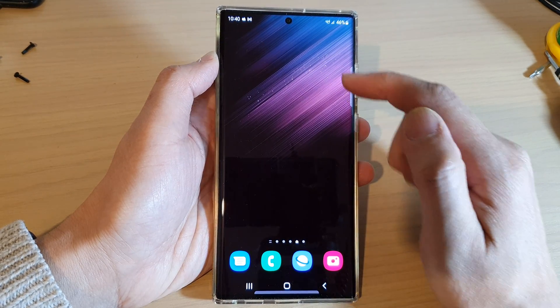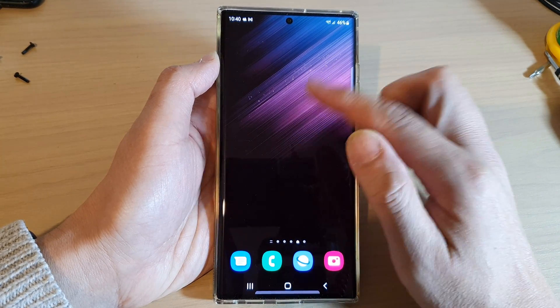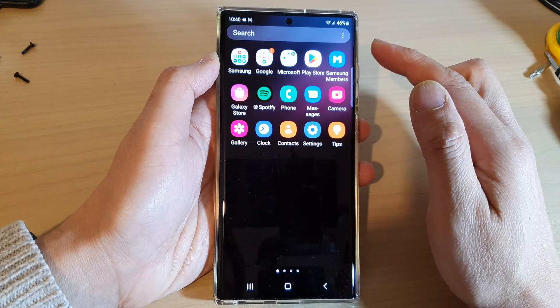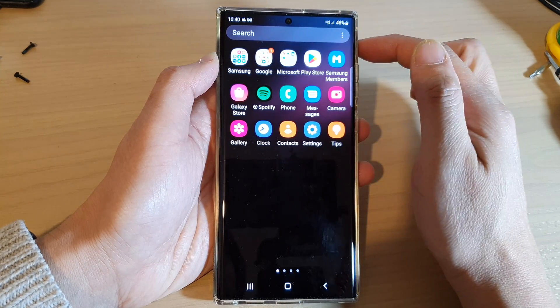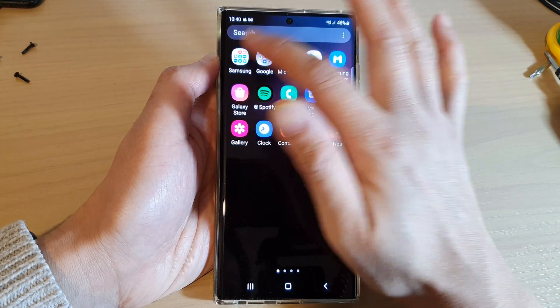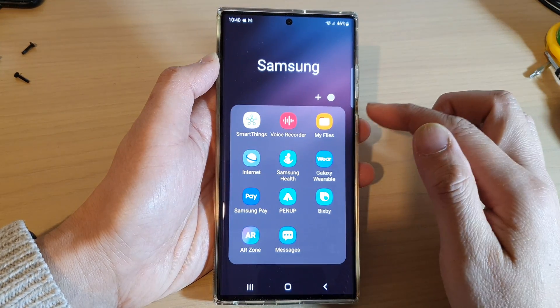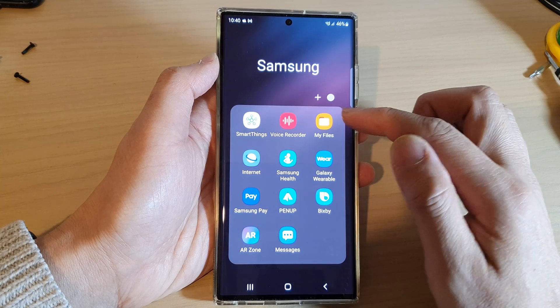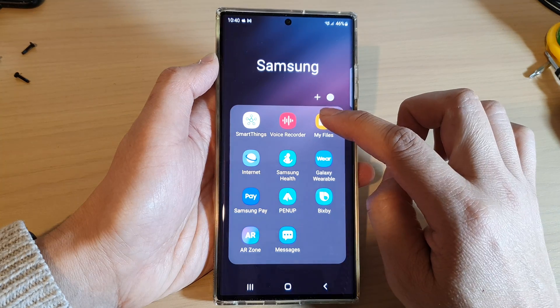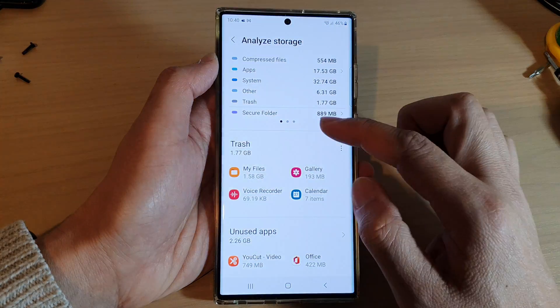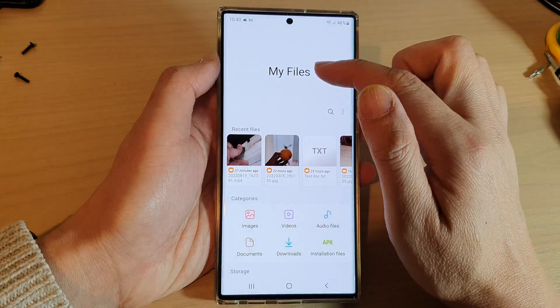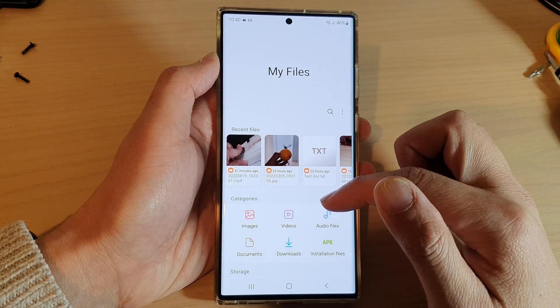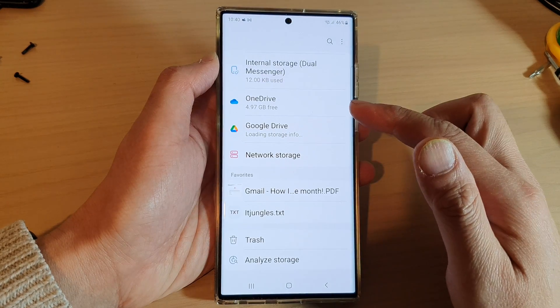Then swipe up to go into the app screen and open up the Samsung folder. Next, tap on My Files. In My Files, make sure you go back to the My Files home page.